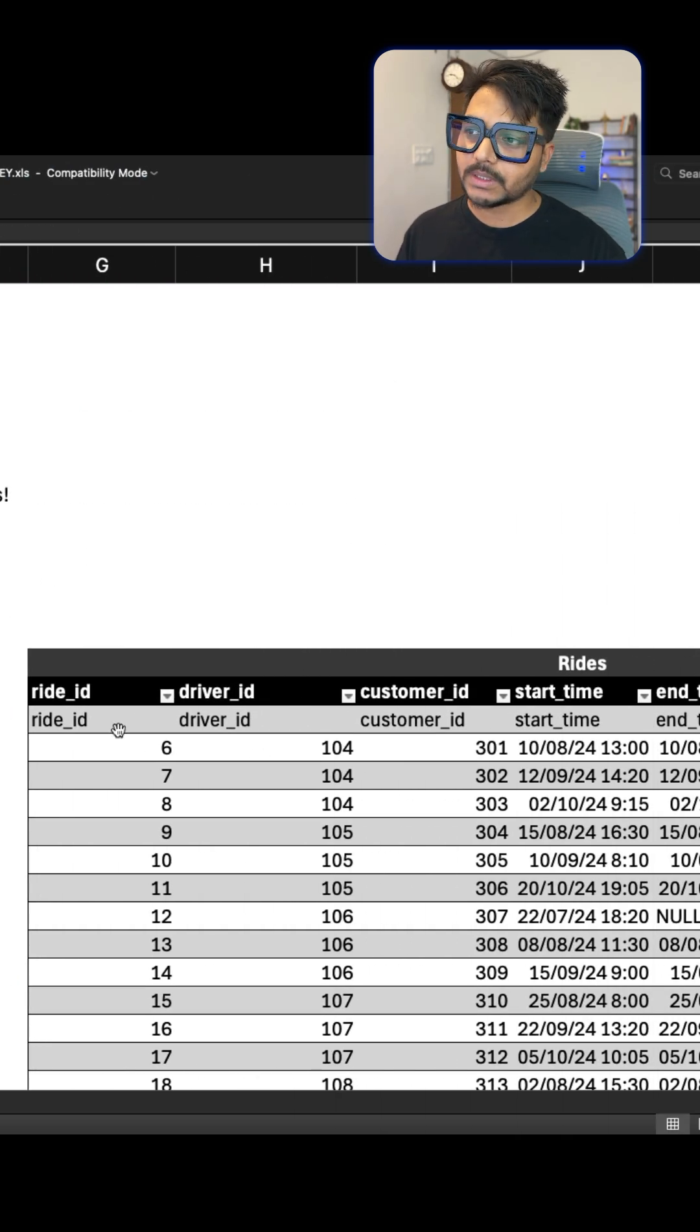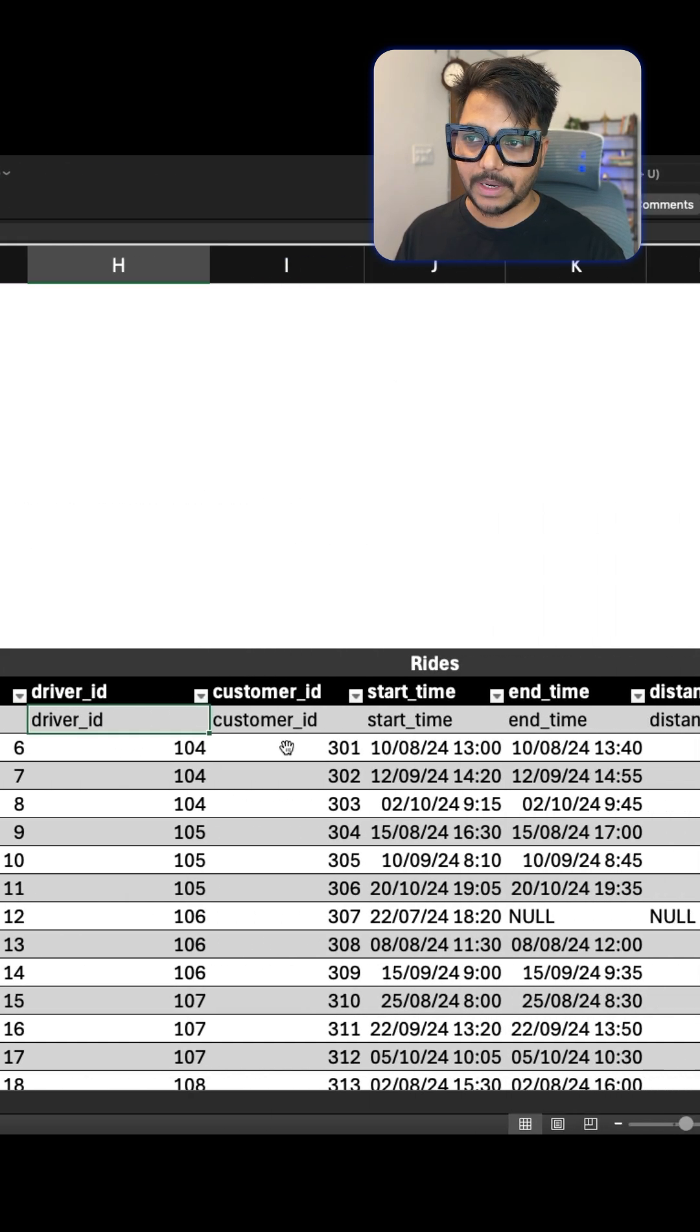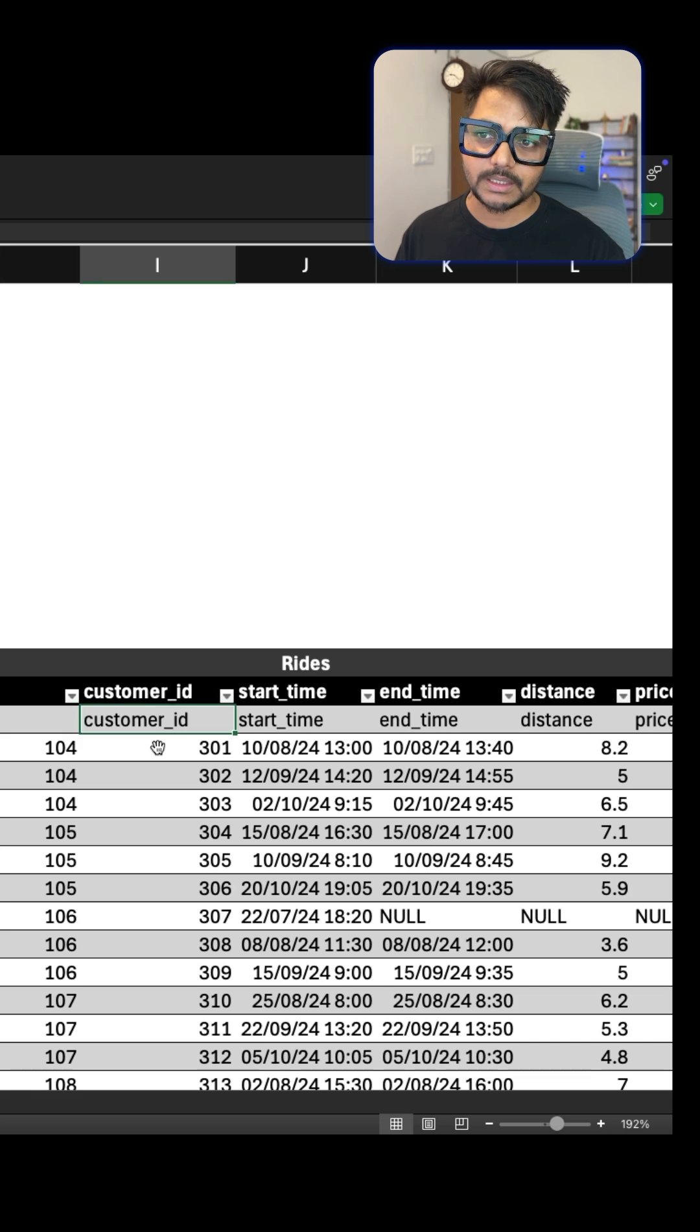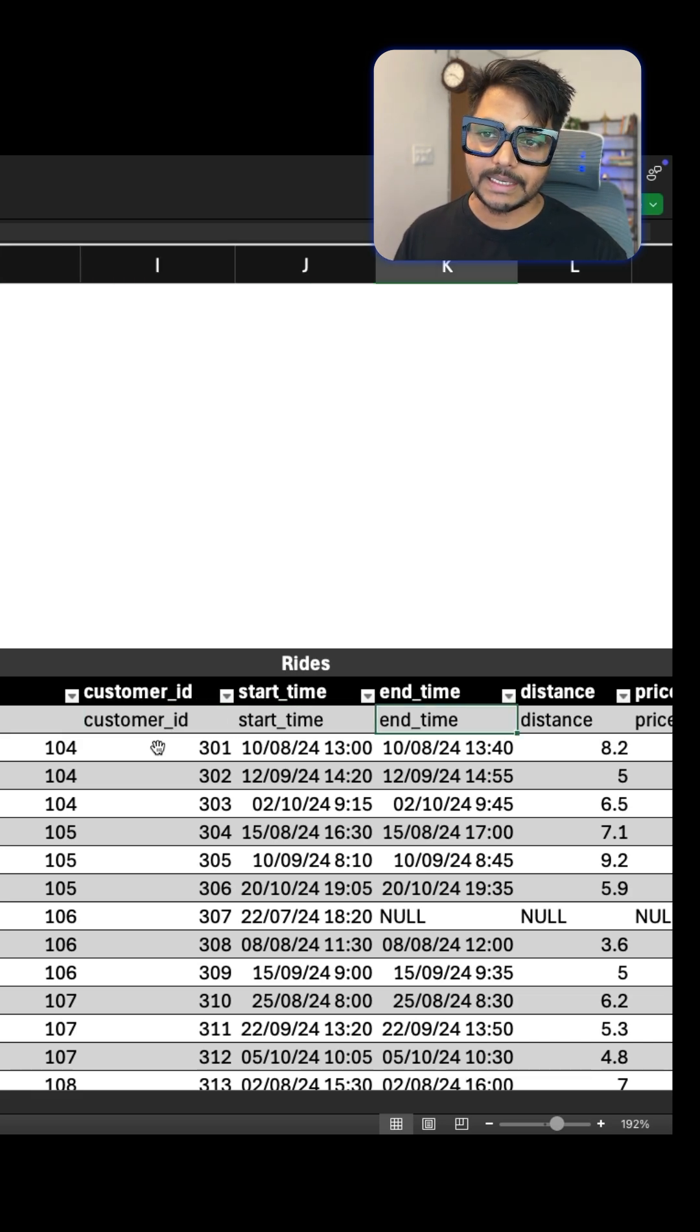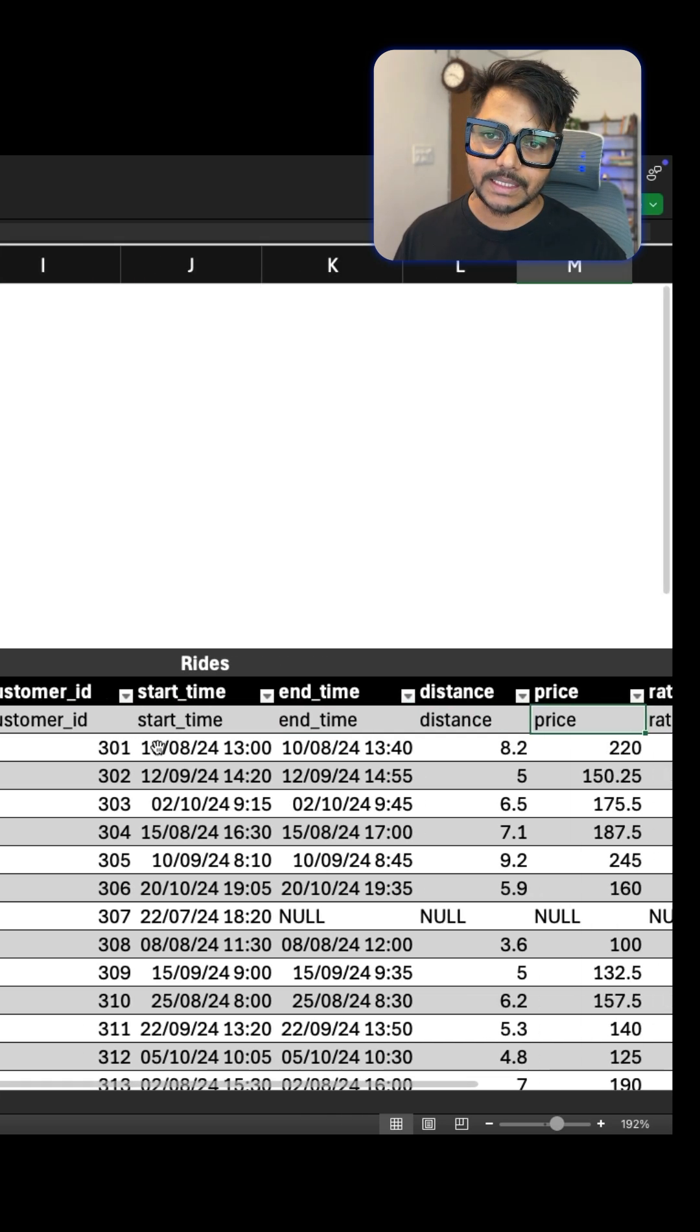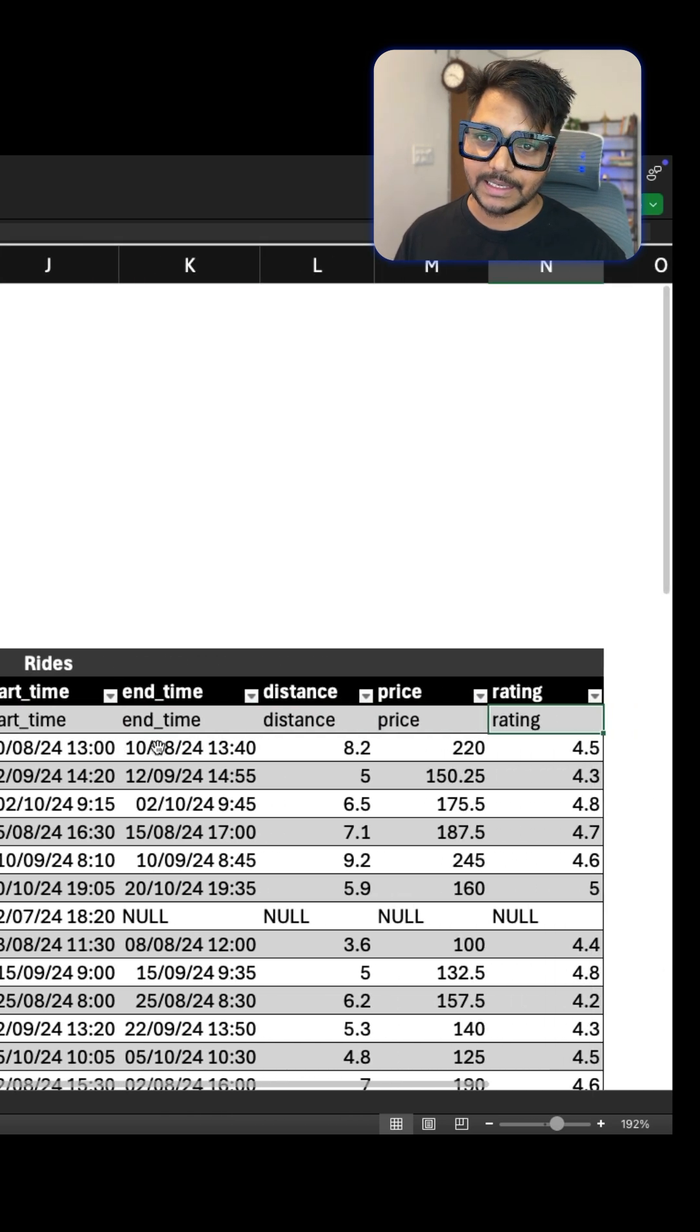The other is called ride table, which has the ride information like ride ID, driver ID, customer ID, start time of the ride, end time of the ride, distance, price, and rating.